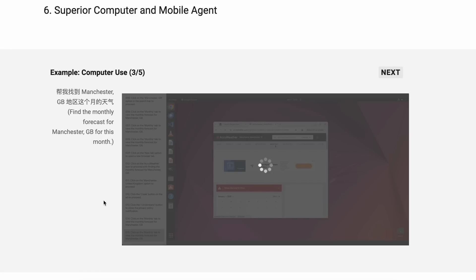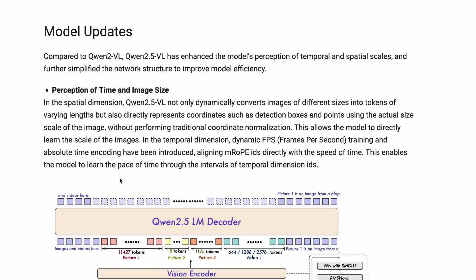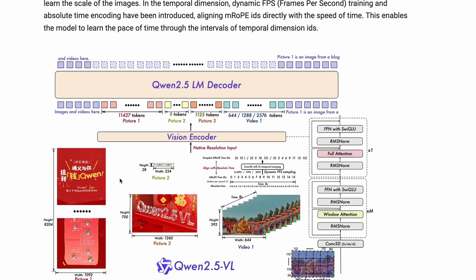So let me just tell you how you can use it as a computer use agent similar to OpenAI's Operator and how it all works.